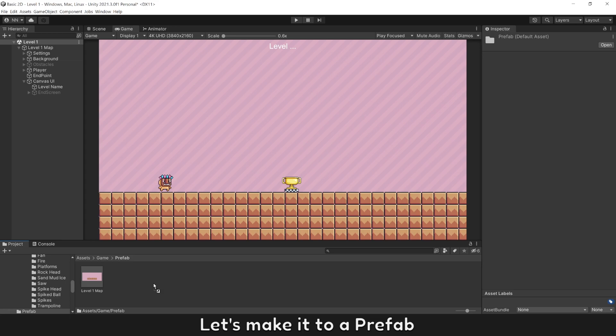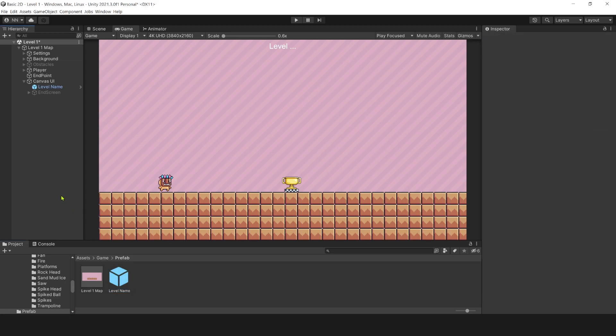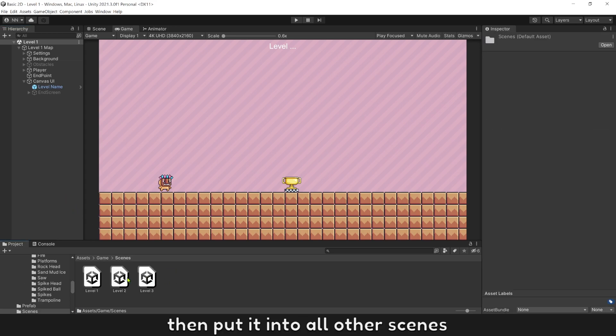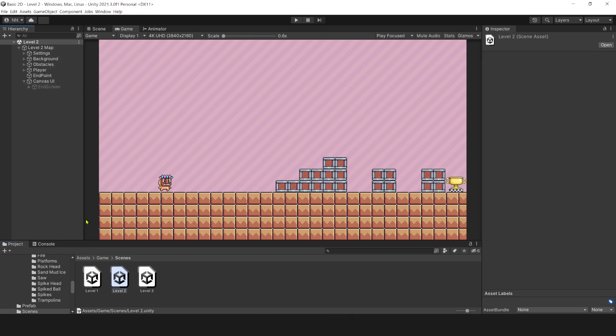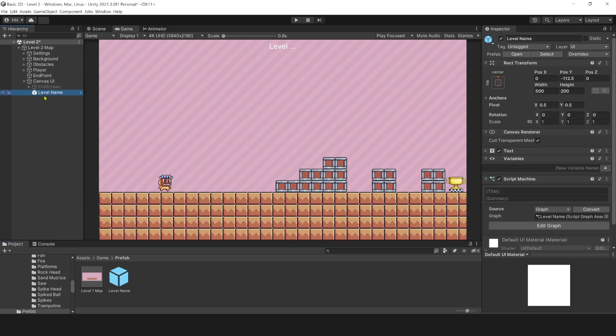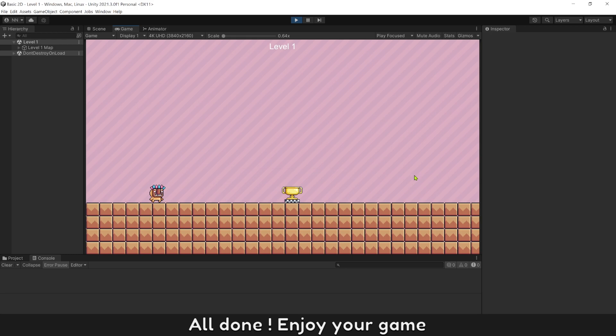Let's make it to a prefab. Then put it into all other screens. All done. Enjoy your game.